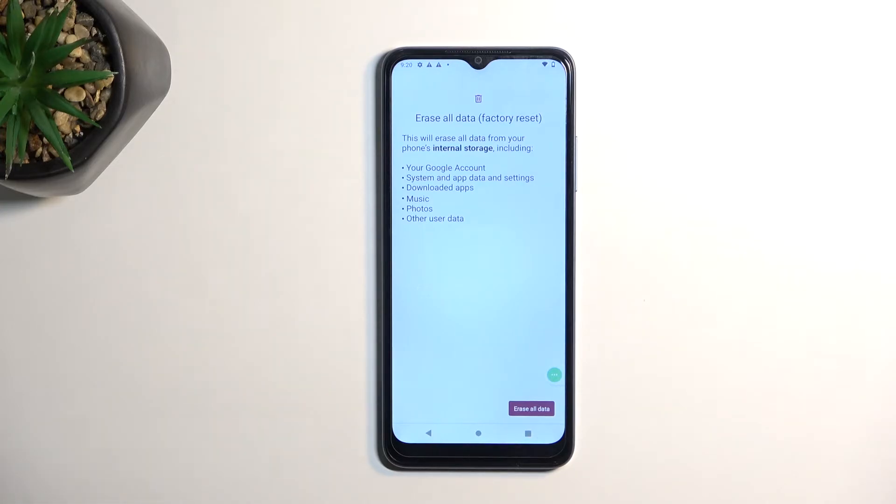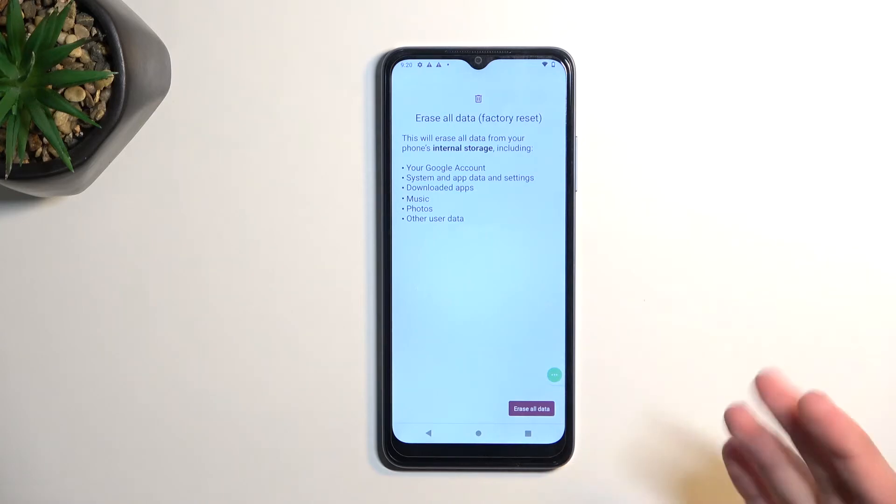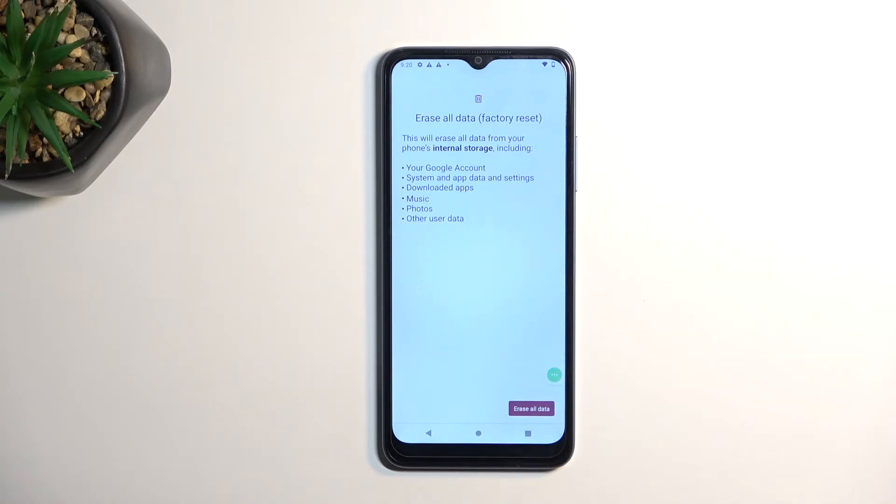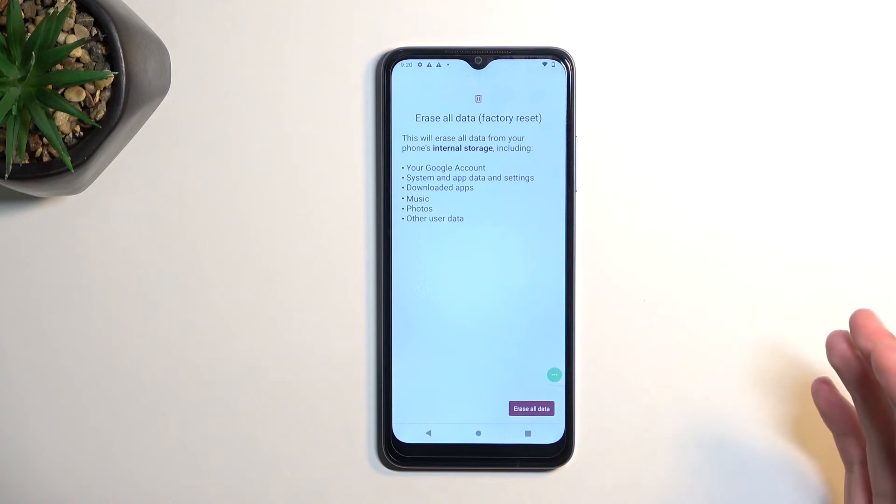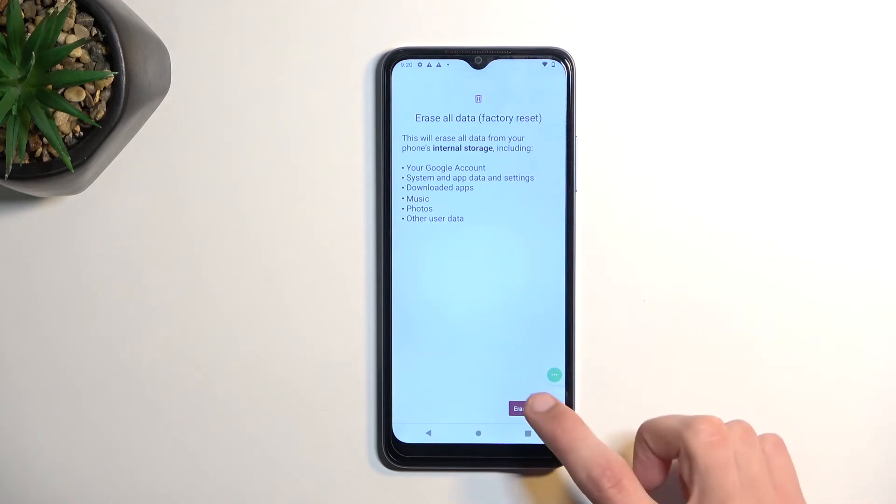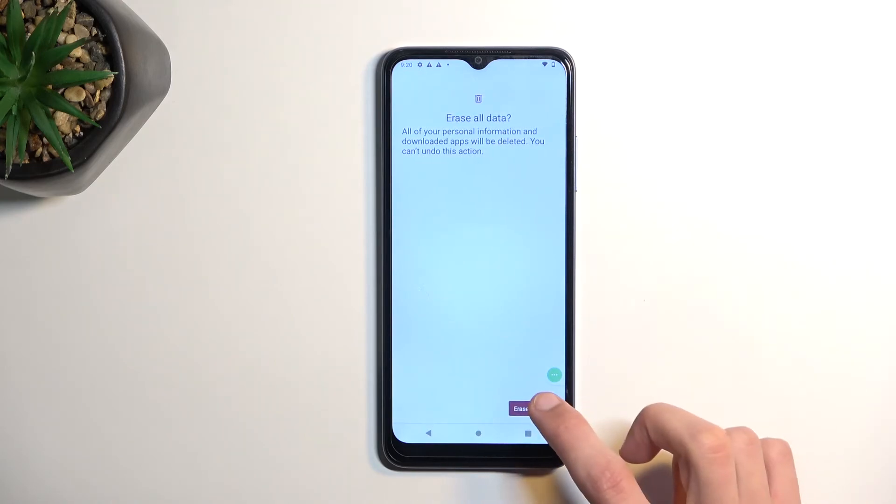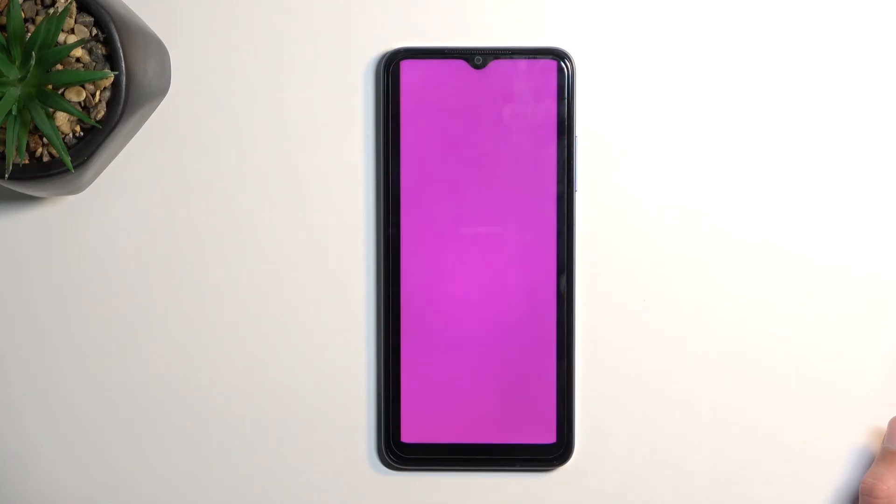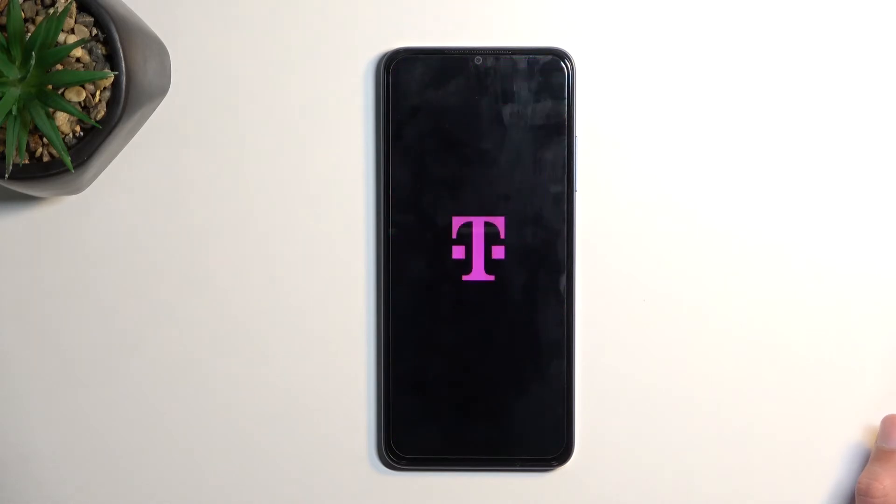Once you have created a backup, you can then proceed further by going back here and then going through the erase all data twice. Or obviously, if you don't want to backup your phone, just do that right now. And this will now begin factory resetting our device.